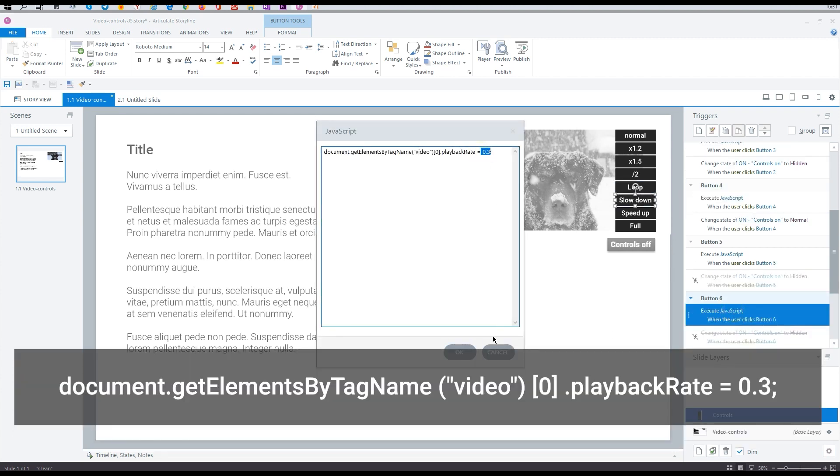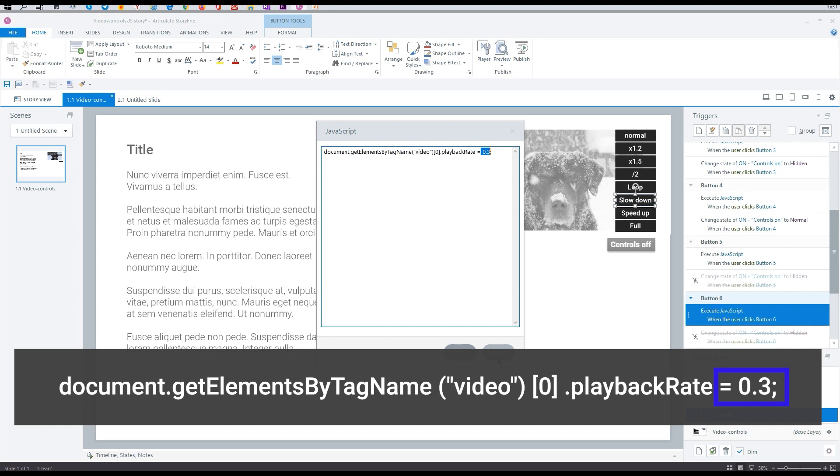The standard speed is equal to one. All that less will slow down a video, and all that above will speed it up.